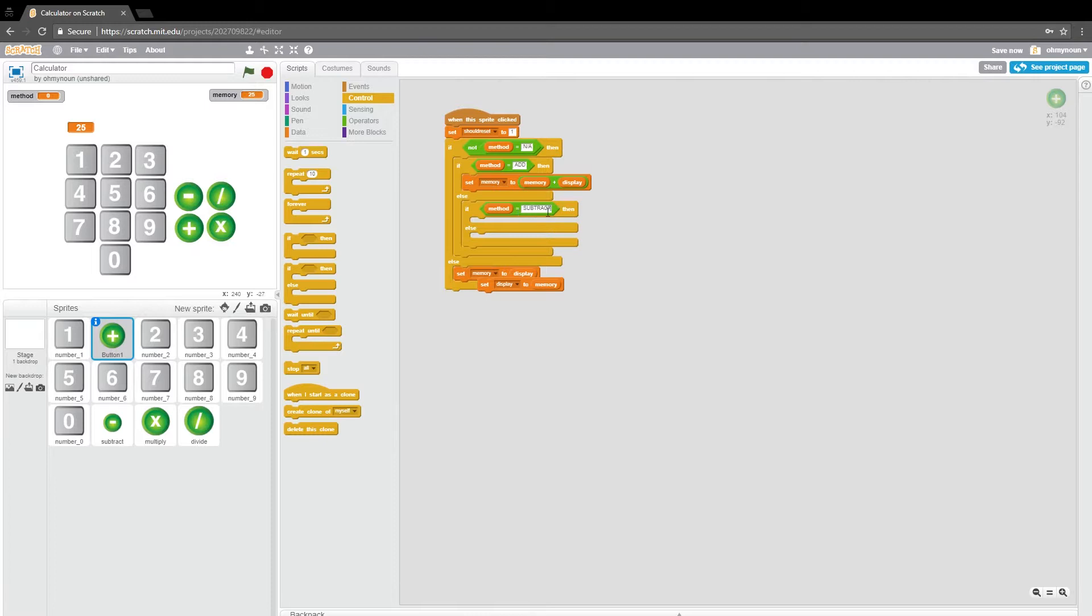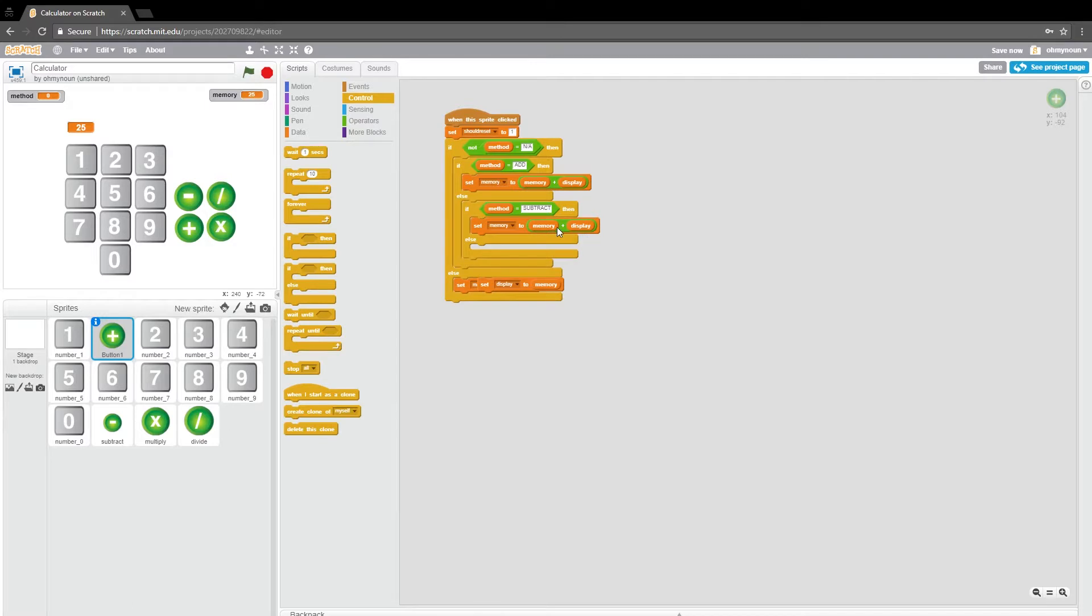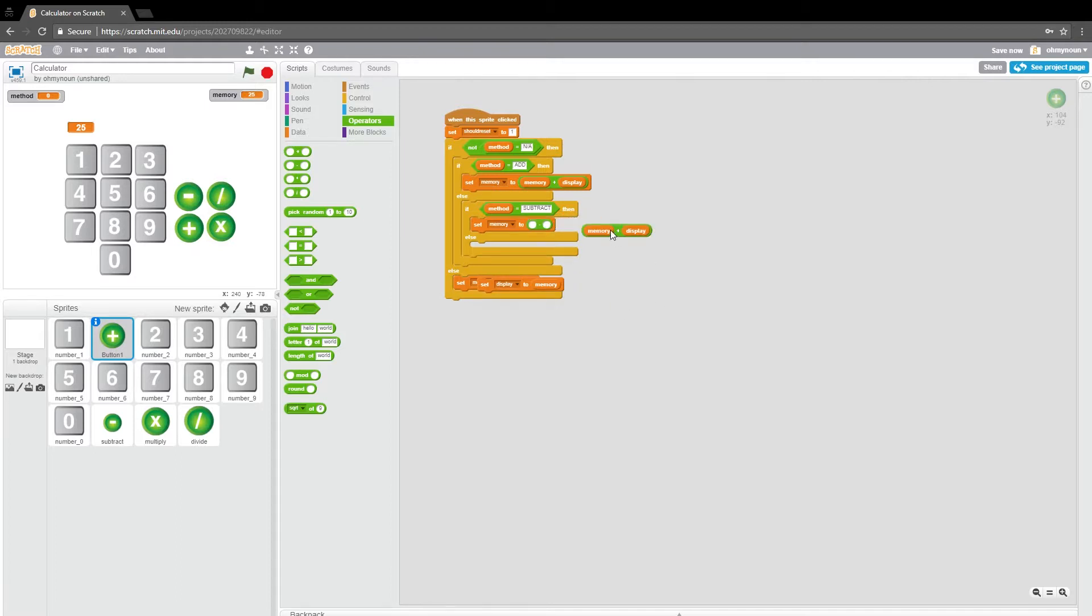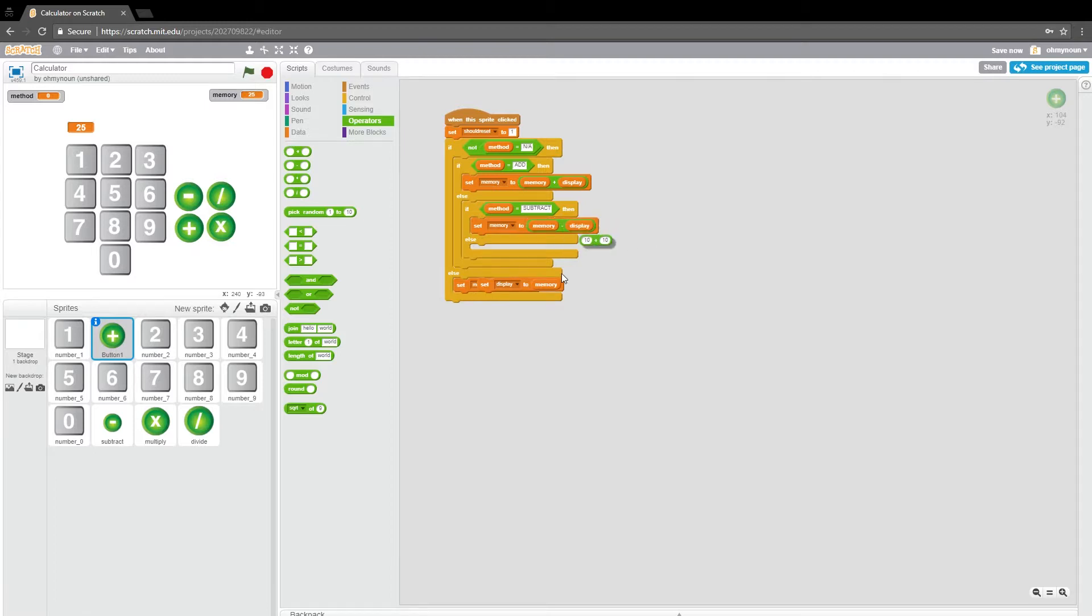So we're going to do this if then again. We're going to duplicate this add, and instead we're going to say subtract. So if method is subtract, then we want to do the subtraction one. So let me swap this in here. And we're going to subtract the display from the memory.